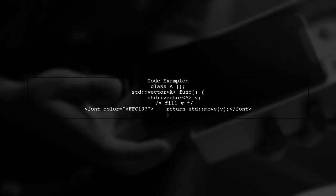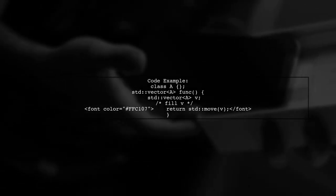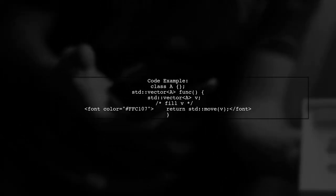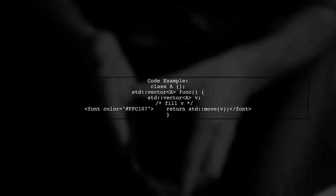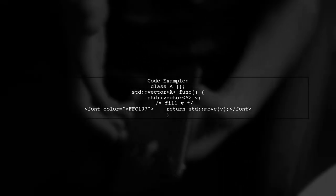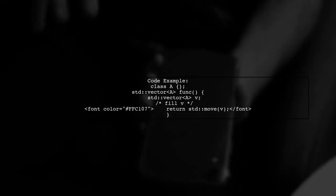In the provided code, we have a function that creates a std::vector of type A, fills it, and then attempts to return it using std::move.